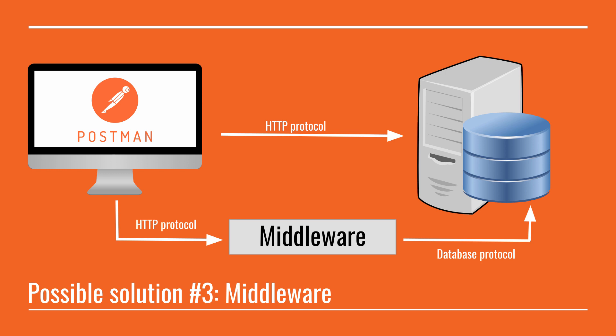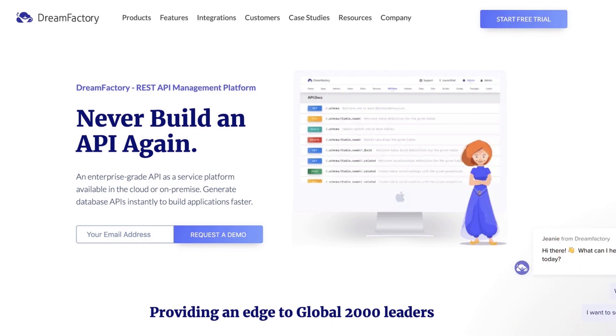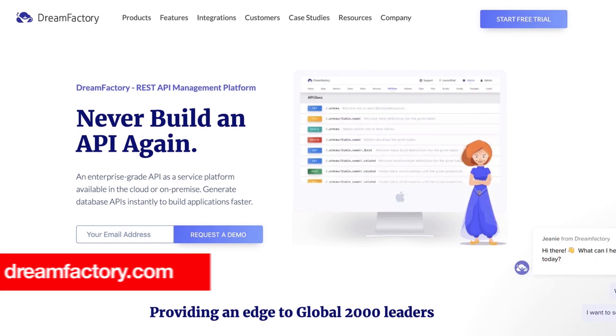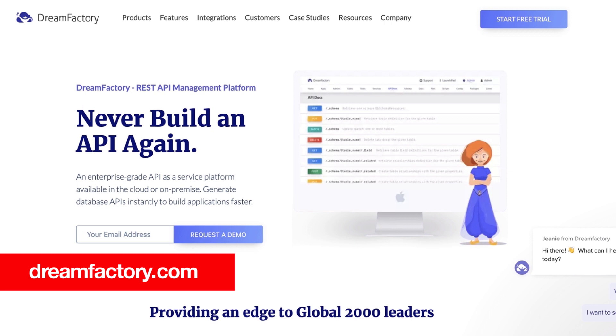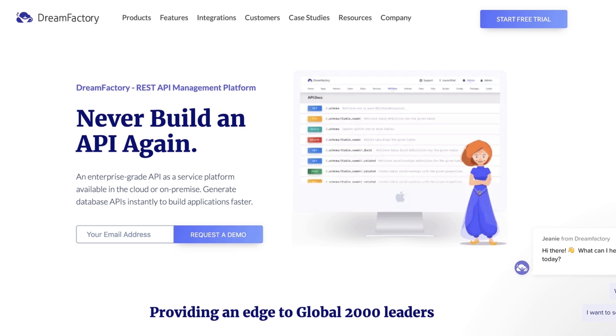And such an example is what I wanted to show you in this tutorial. We're going to use this third-party middleware to demonstrate how you can connect from Postman to your database and still make the assertions you want to make. The tool I wanted to show you today is DreamFactory, and you can easily get started online without having to download anything. I invite you to go to dreamfactory.com and sign up for a free trial.